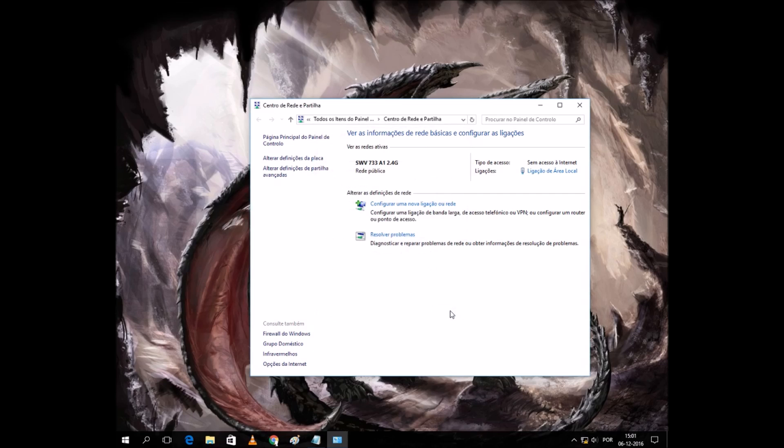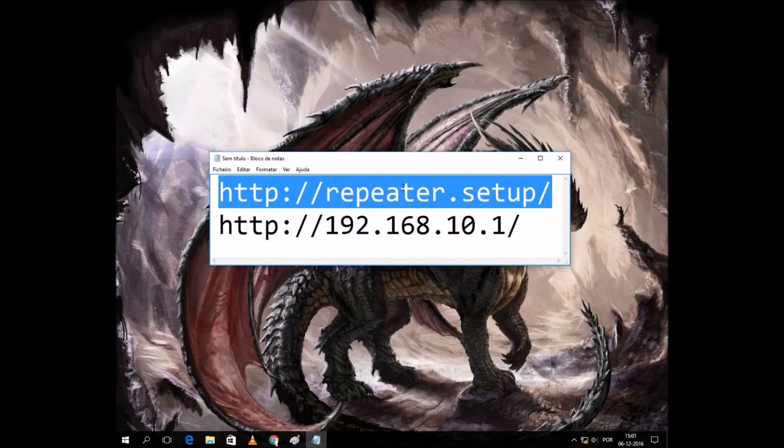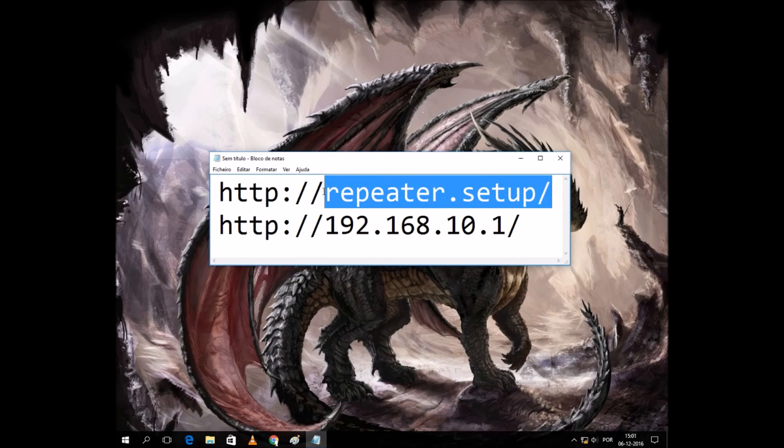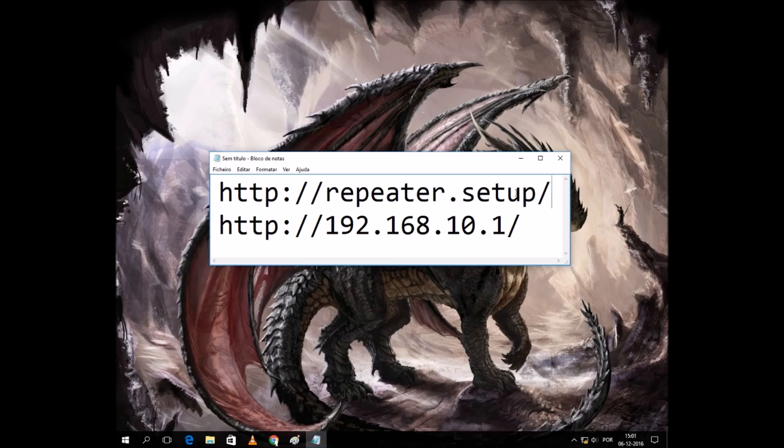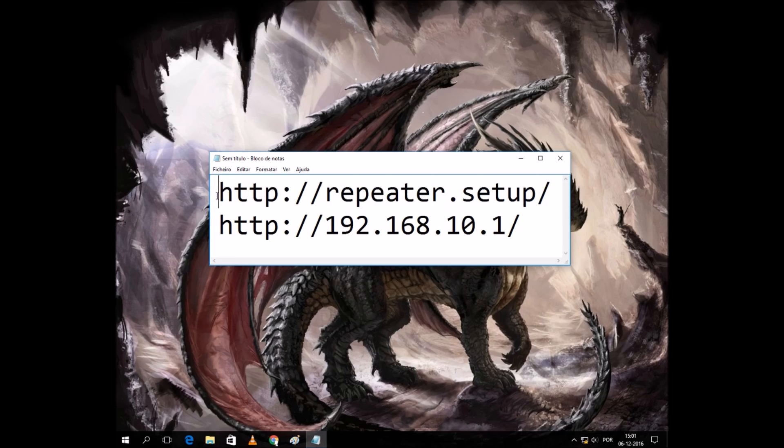Let's close it and now it's time to access the repeater. To access the repeater, we can access two ways. Either we use this address, but we need to remember always that it has to be the complete address.